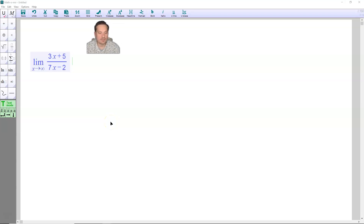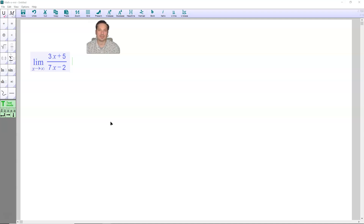Welcome friends. Let's take a look at finding the following limit: the limit as x approaches positive infinity of (3x + 5) over (7x - 2). We are going to do this by dropping constants because it's very efficient.